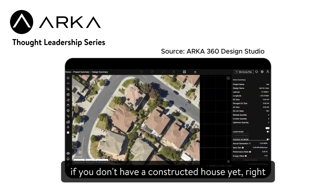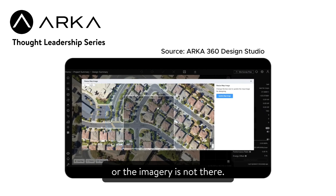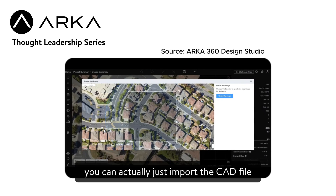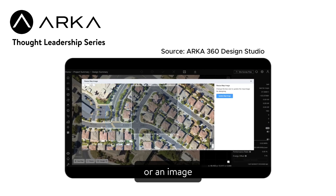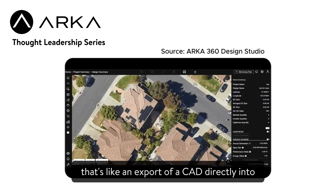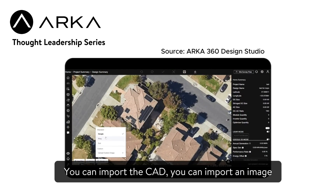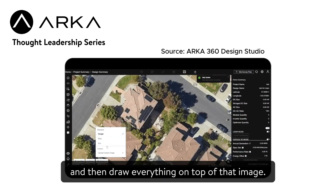If you don't have a constructed house yet, or the imagery is not there, you can actually just import the CAD file for that particular roof, or an image that's like an export of the CAD, directly into the software. You can import the CAD, you can import an image, and then draw everything on top of that image.